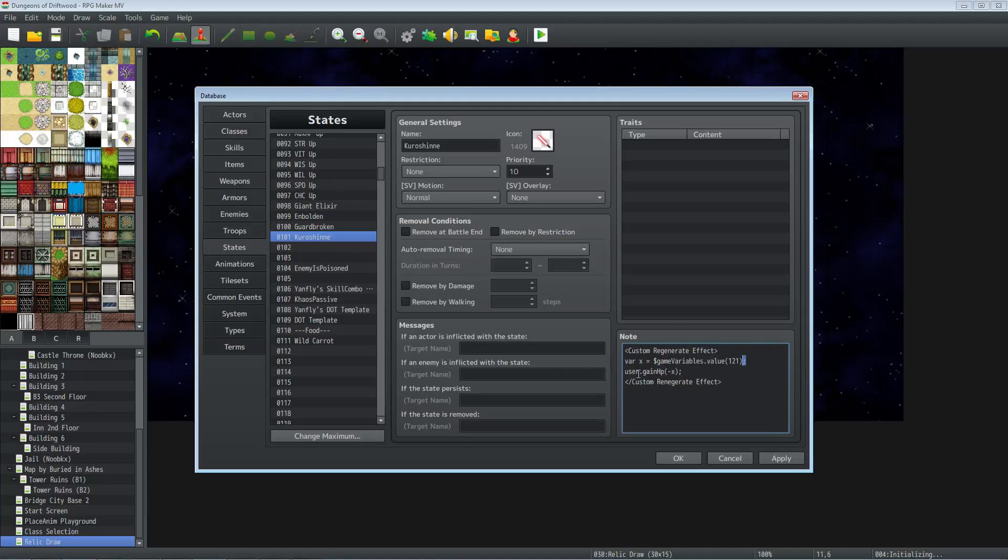We're going to put the number of that variable inside of this note tag for your state, and then we do an end line to go to the next thing. We're going to type user dot gain capital H on HP, and then inside parentheses here we're going to do negative x. So every turn that it regenerates, it's going to be losing however much we set the variable to be. And that's it for the state custom regenerate effect.